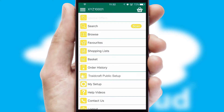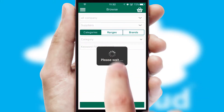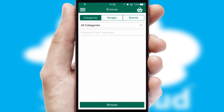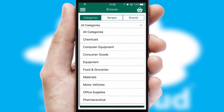The main menu will help you successfully and efficiently navigate the application with its various functions and options. Searching for a product could not be easier, filtering items into categories, range, or brands.